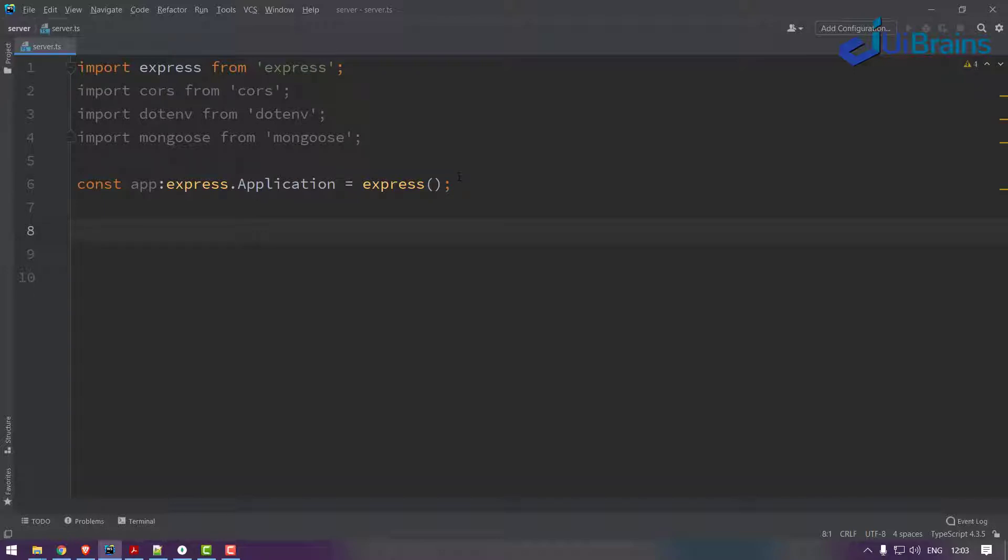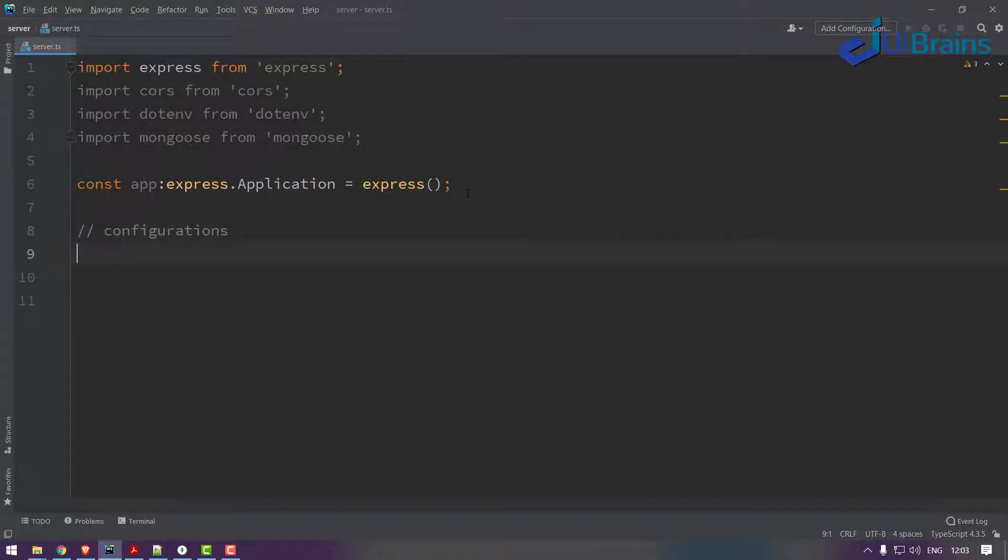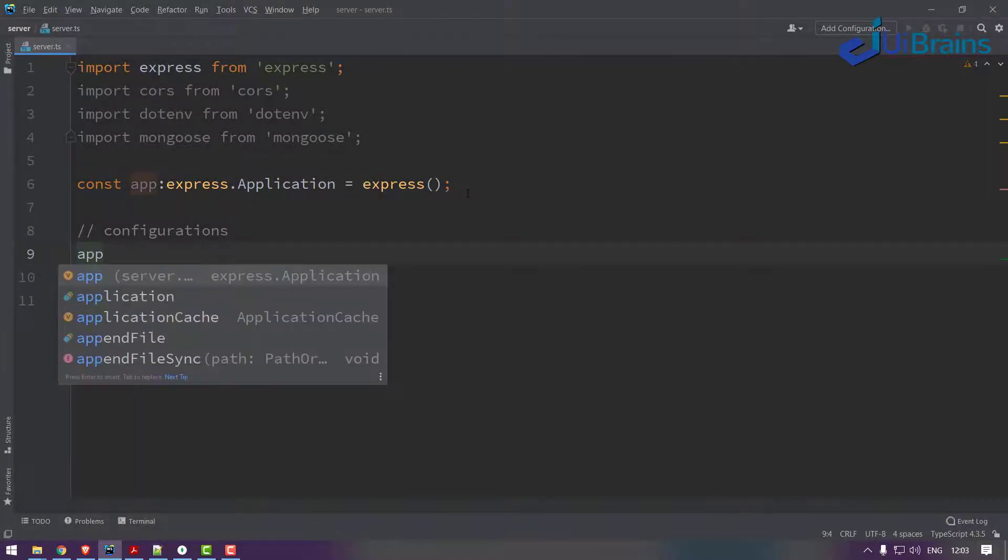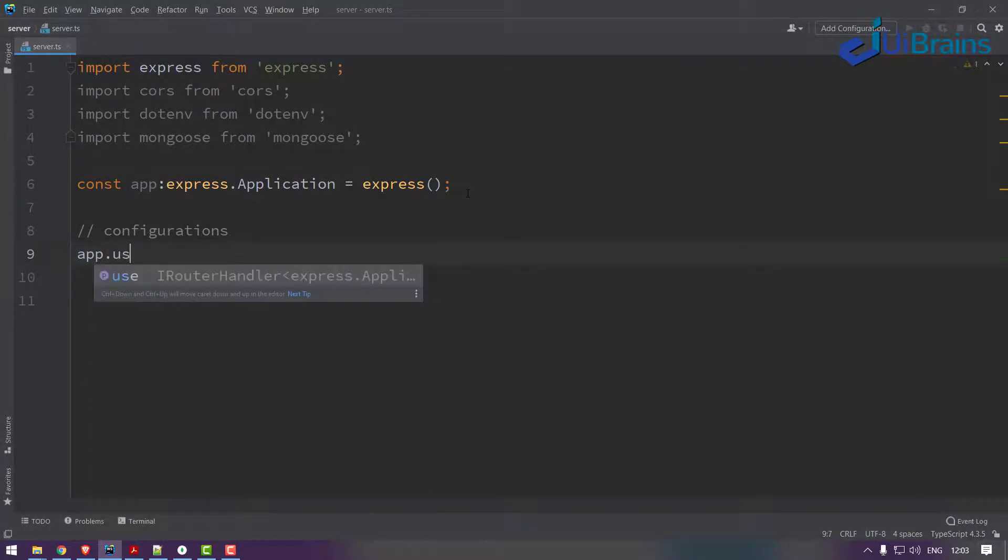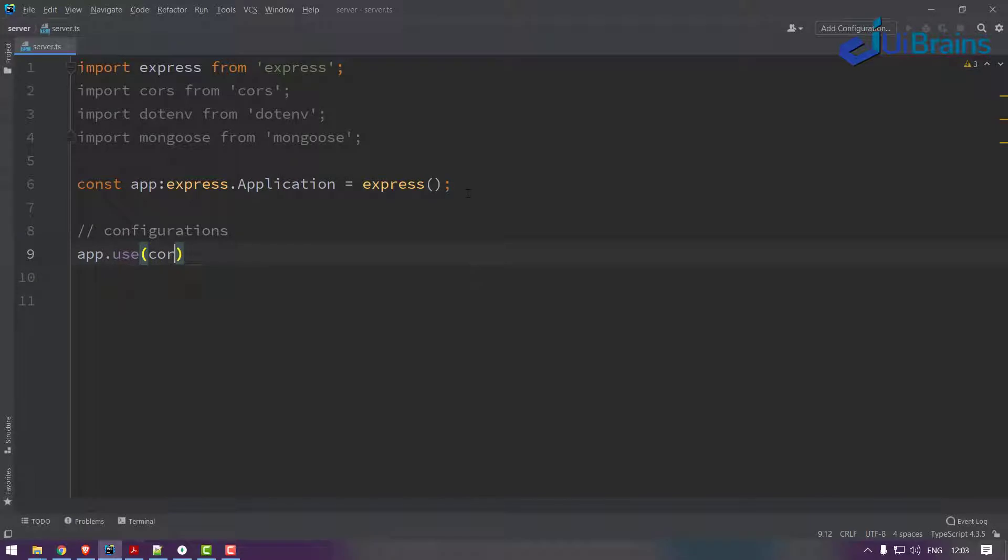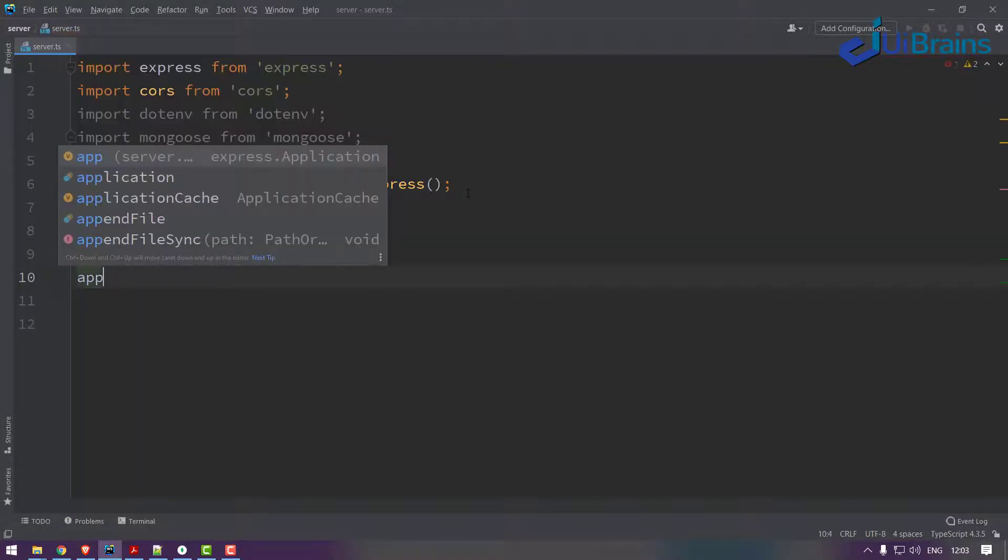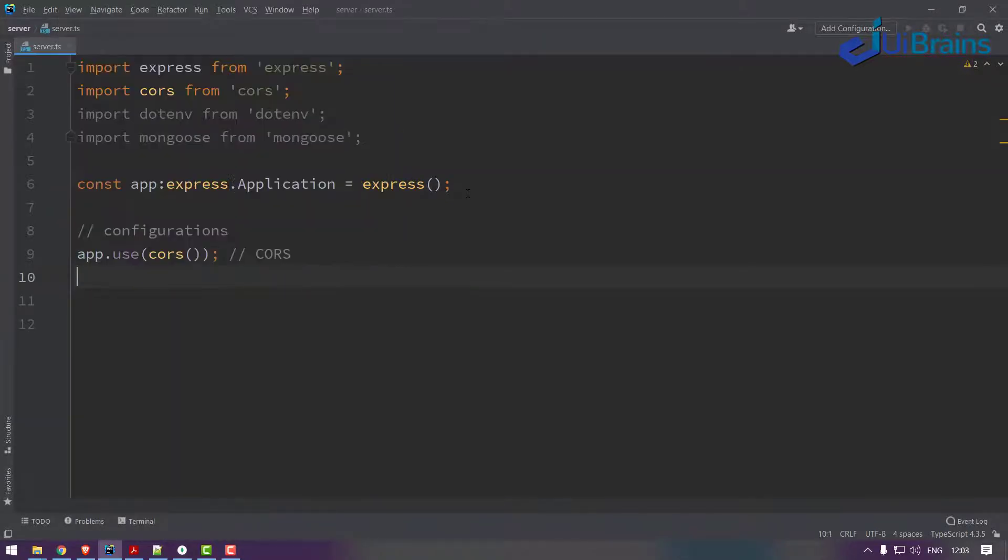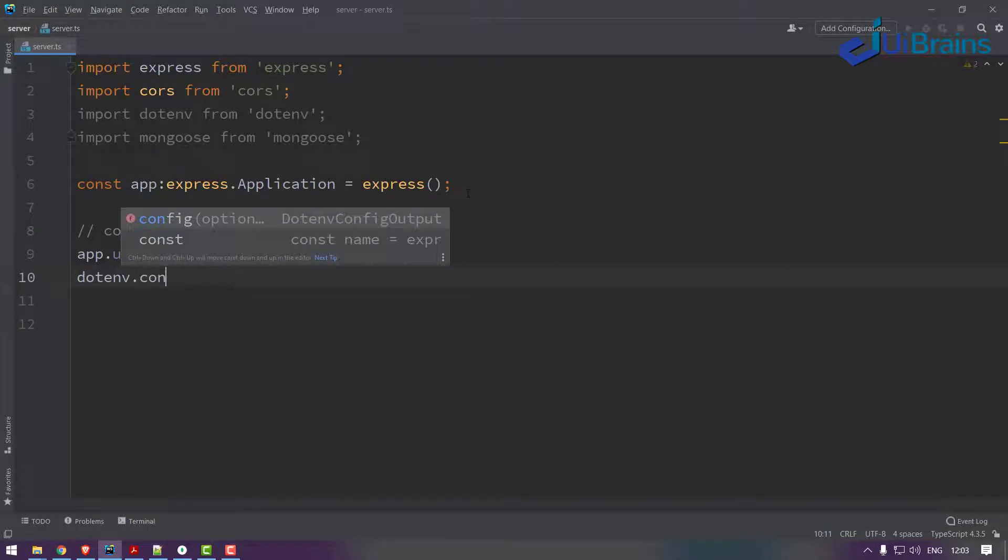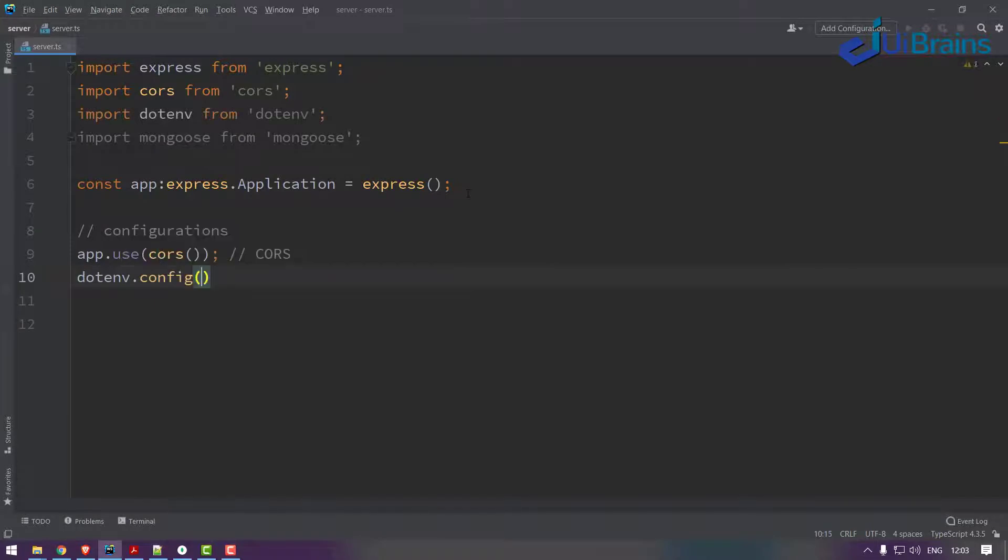Once you have this, you can make some sort of configurations. First of all is cors. I say app.use, I have to use the cors for cross-browser policy. Next, dotenv.config. Here you have to provide the path.